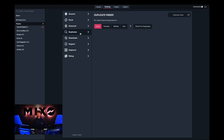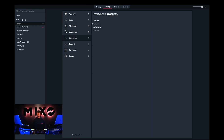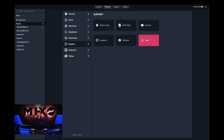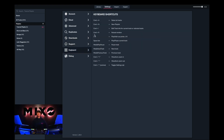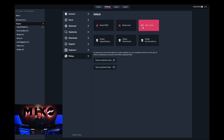If we head into duplicates, this will scan for any current duplicates existing within your Mixo account. The download progress page will show you any current tracks that are downloading as well as their artworks. The support page is really helpful if you need to get in touch with us regarding any bugs or new features. We also have keyboard shortcuts and our debug page, which is really helpful for resetting your Mixo account, clearing your local, clearing your cache, deleting your upload queue, or deleting old artwork.